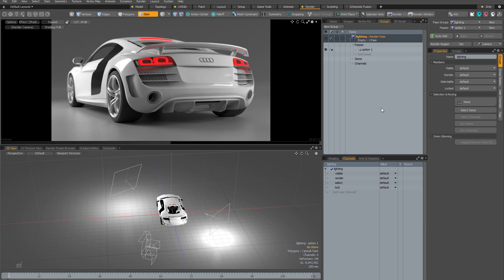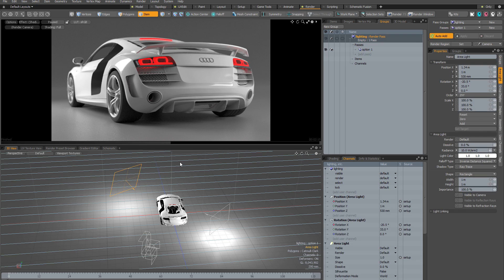I've reverted my scene to talk about the automatic method for adding channels to render passes, because doing it manually every time is going to become a chore quickly. In my groups panel I have my pass group called lighting with render pass option one already created, but the channels section is completely empty. What I'm going to do this time is use the auto add button — once I activate that, any changes I make when in this pass group will have their channels and values automatically added to the render pass.